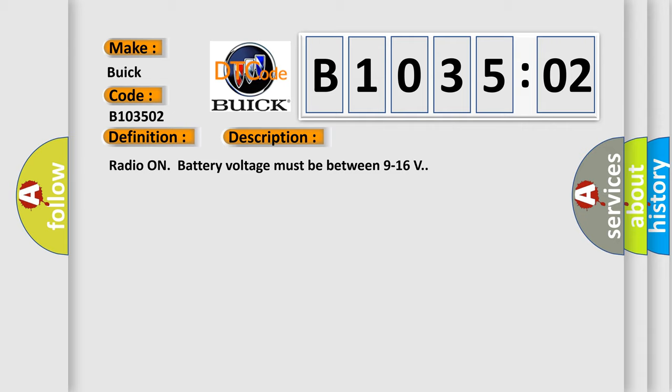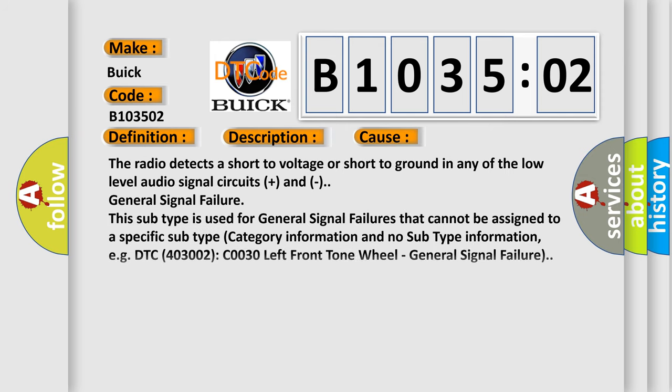Radio on. Battery voltage must be between 9 to 16 volts. This diagnostic error occurs most often in these cases: The radio detects a short to voltage or short to ground in any of the low level audio signal circuits.